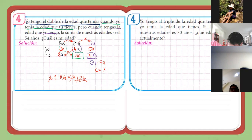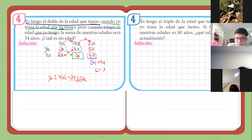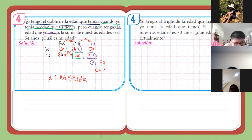Para su examen final, revisen el nivel básico e intermedio de estos dos temas. Ejercicios muy similares van a venir. Más que eso no creo ponerles porque hemos avanzado bastante poco. Nivel básico e intermedio los realizan para su examen final.